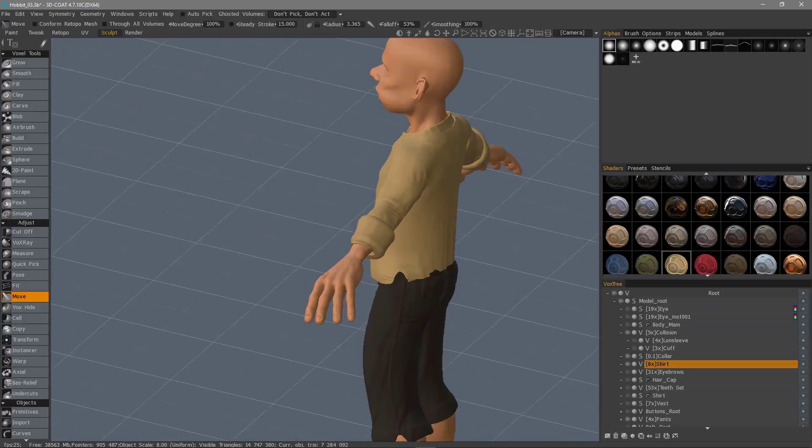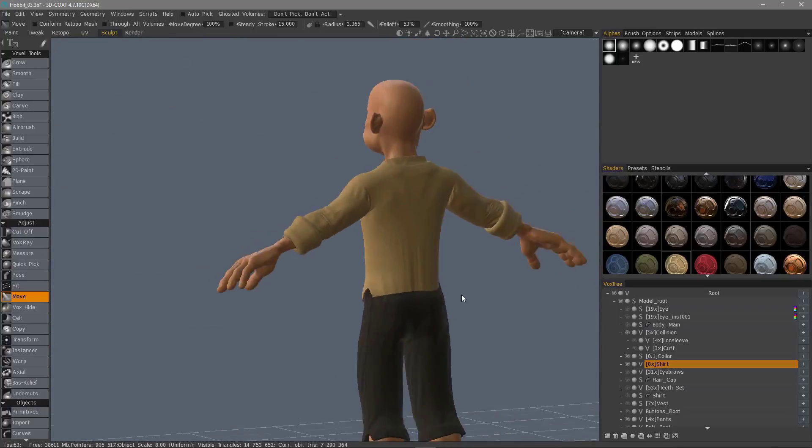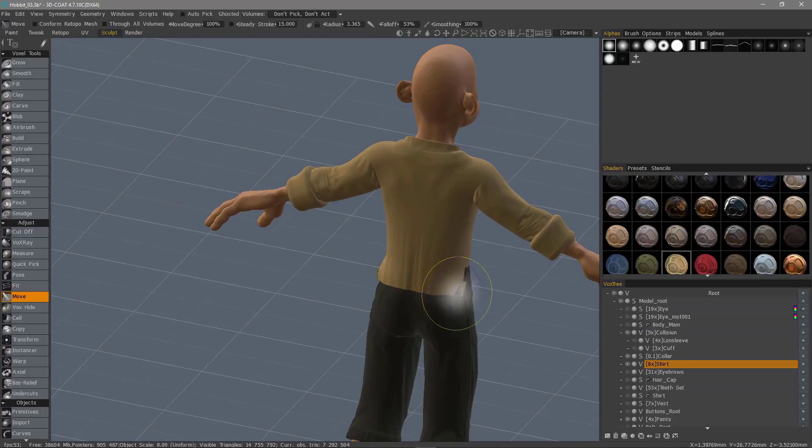And resume nudging the shirt with the move tool. Again, if you want to pull it along the normals, hold down the control key. Otherwise, the tool will work in screen space.